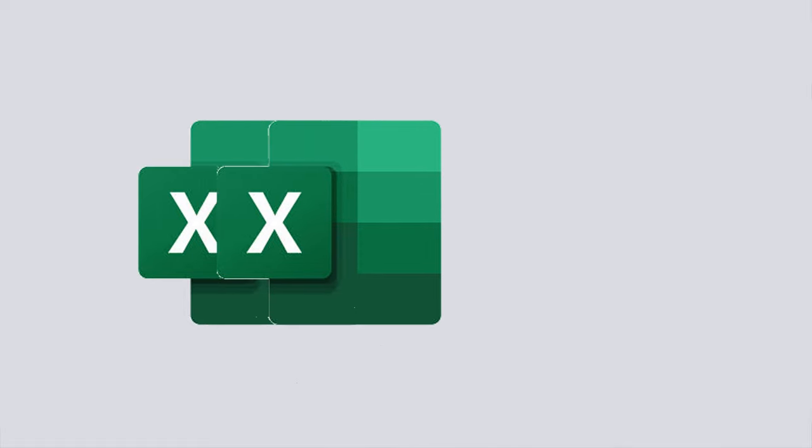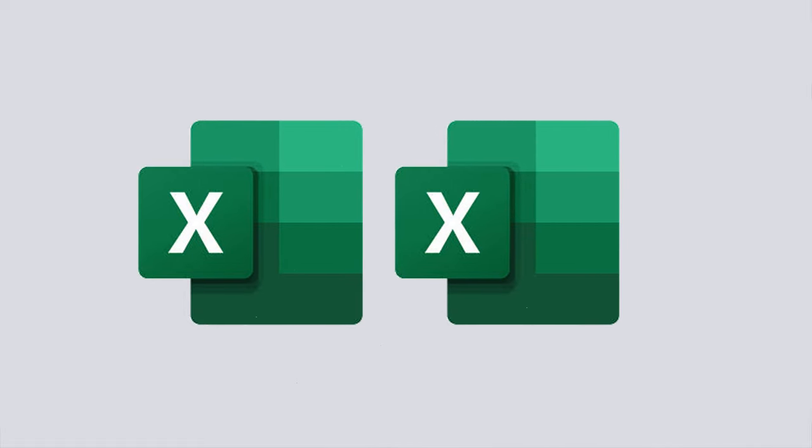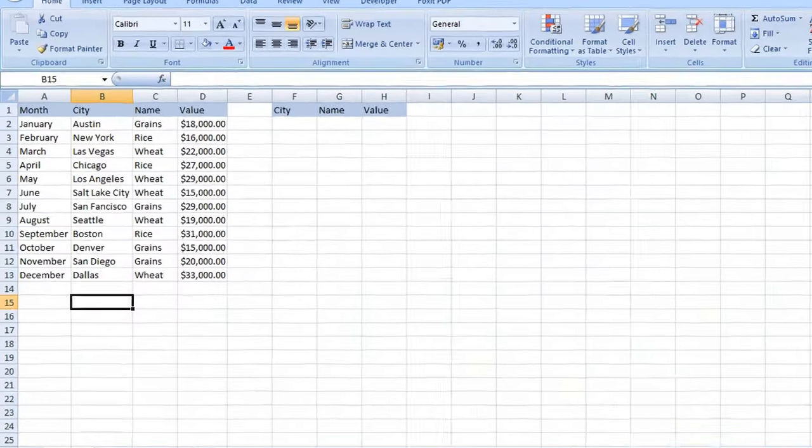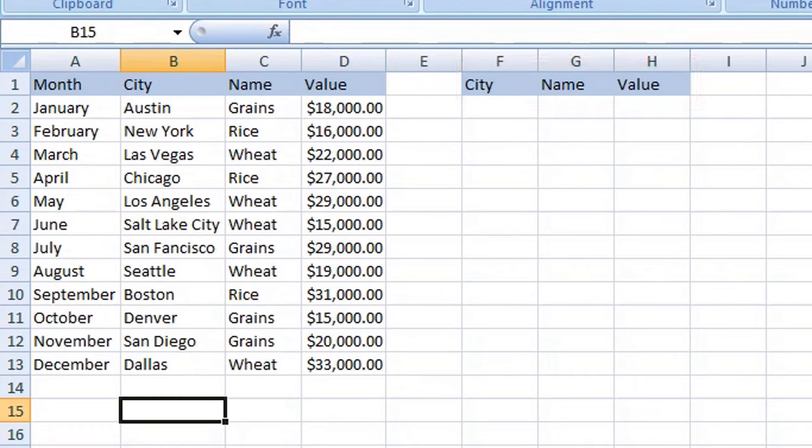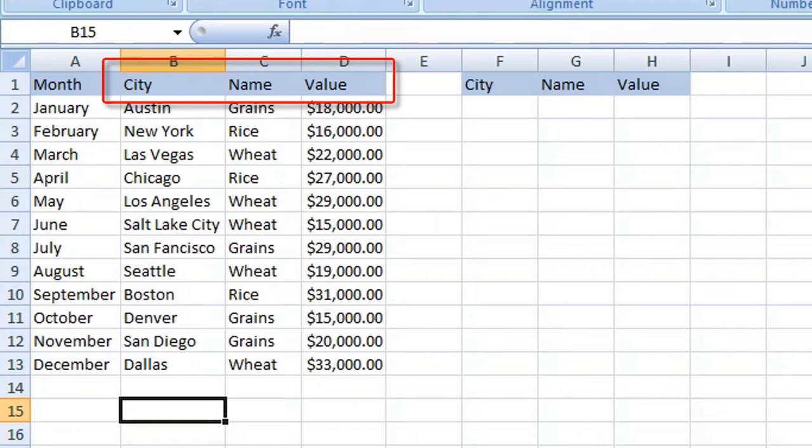Copying filtered data into another worksheet is easy. Next to our main data table, we have a smaller table that contains the criteria that we want to copy, including the column headings which must match our main table exactly.